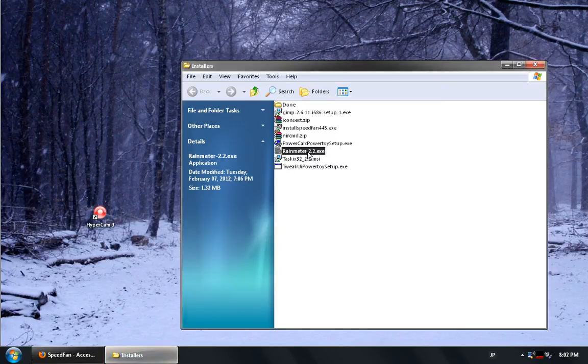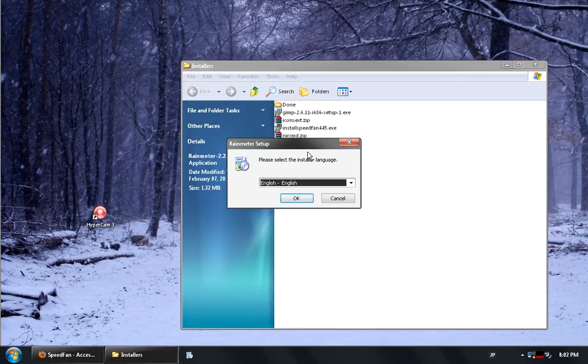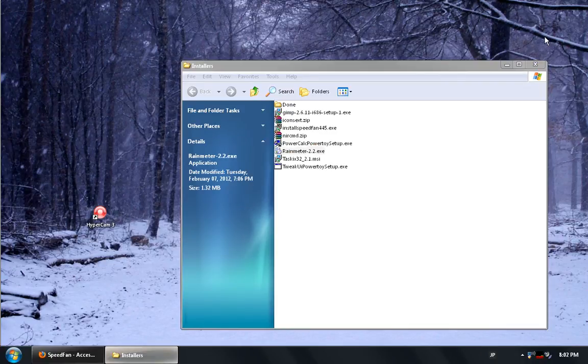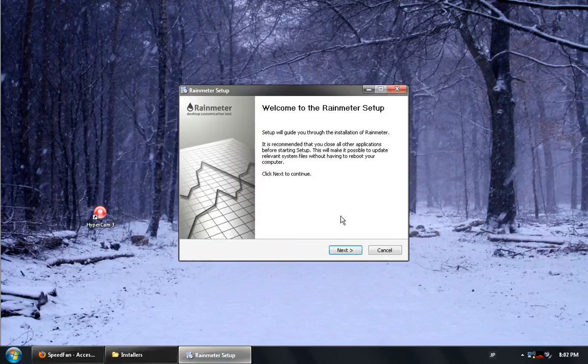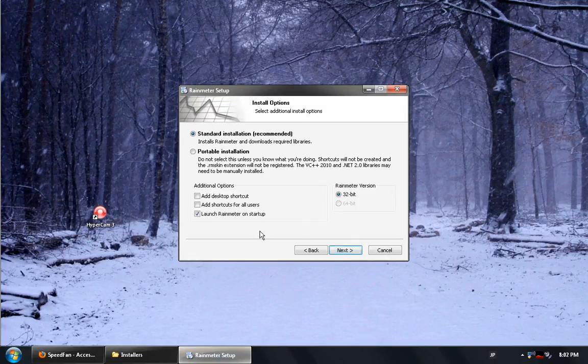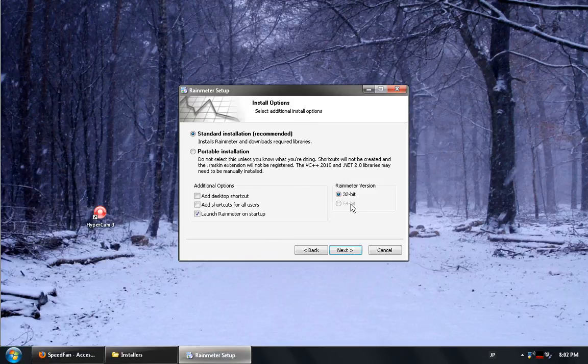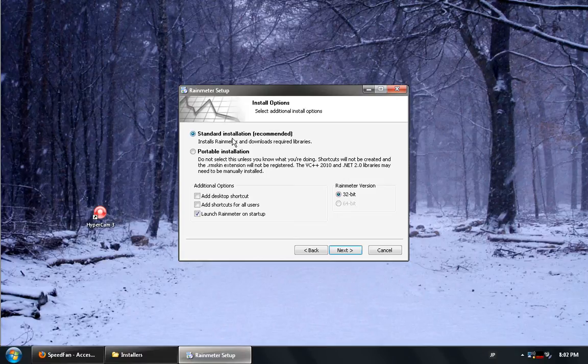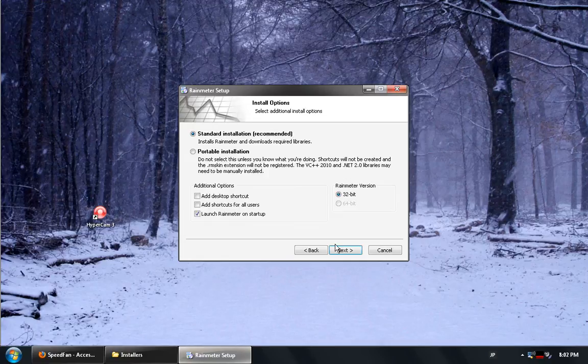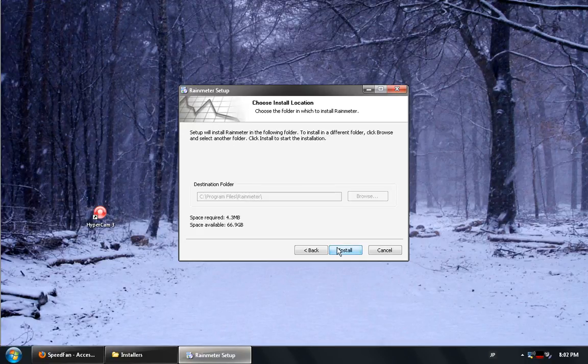To begin the installation of RainMeter 2.2 is relatively simple. There is no extra add-ons that they try to get you to install. You just have to pay good attention to where you want it to go. In my case since I am running a 32-bit version of Windows it will automatically block out the 64-bit version. I will use the standard installation because I am not trying to run this on a USB drive. I am going to hit next and install.